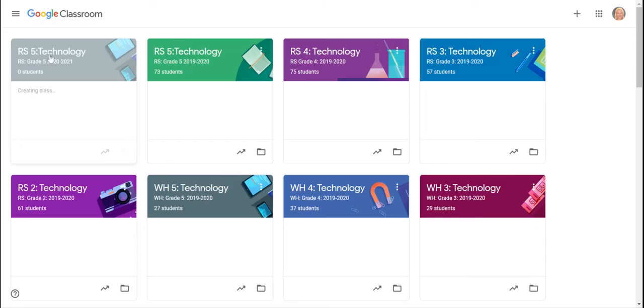As you can see now, I have my new RS5 Technology class here. It's creating right now and there are zero students.